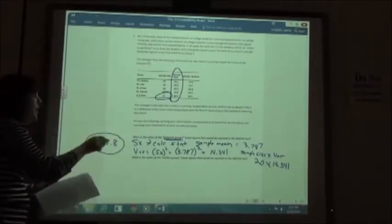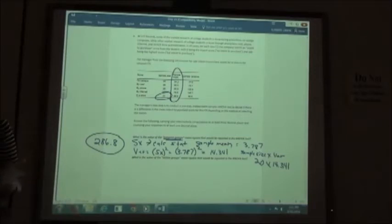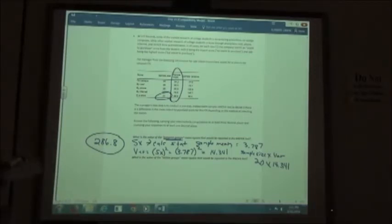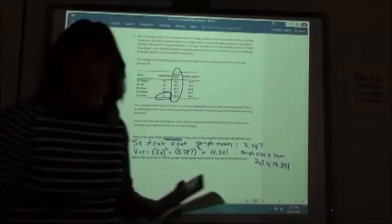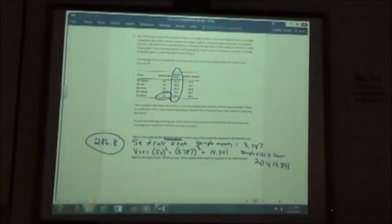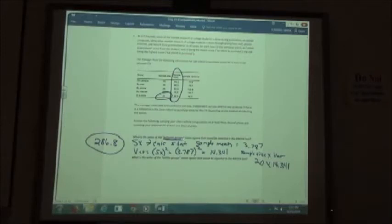You may be slightly different depending on whether you rounded to three decimal places or left it a bit longer. On ALEKS, it gives you some leeway on that rounding, so a slightly different answer will probably count as correct.